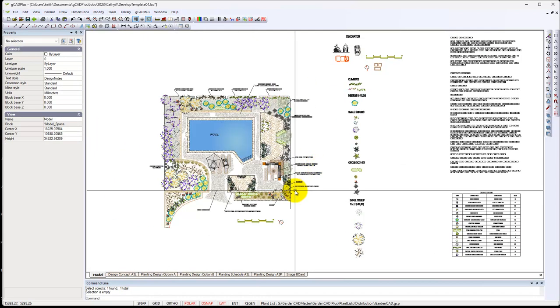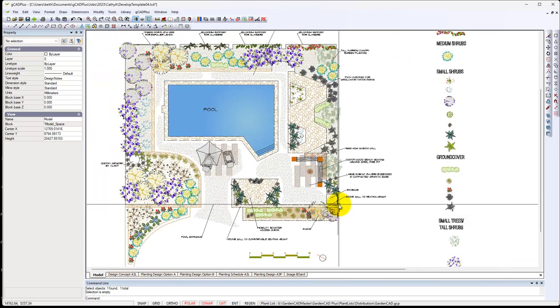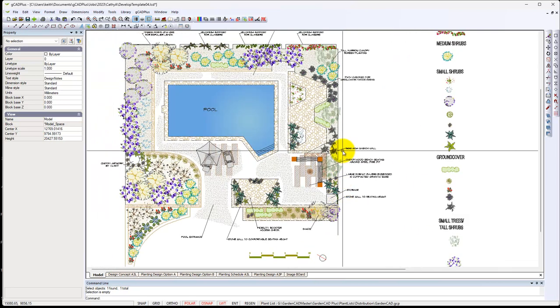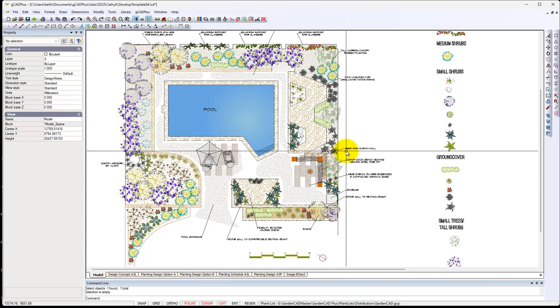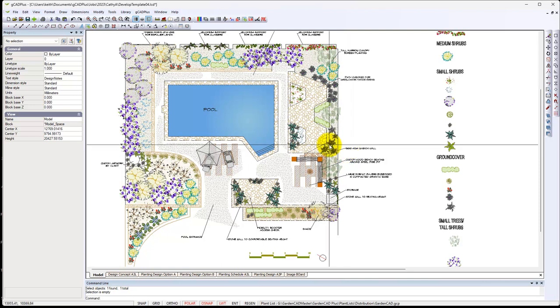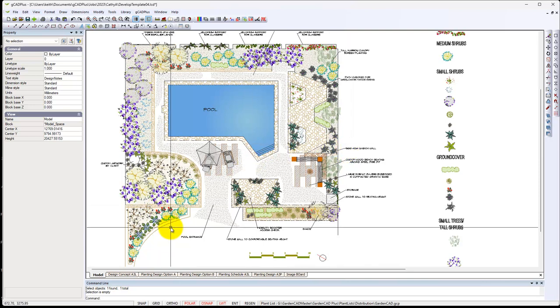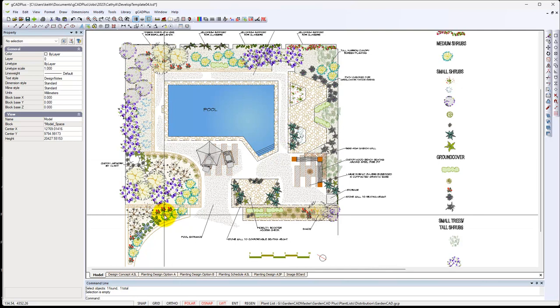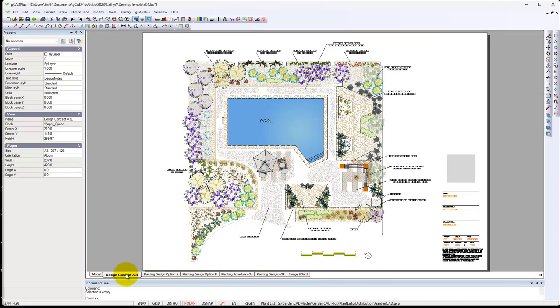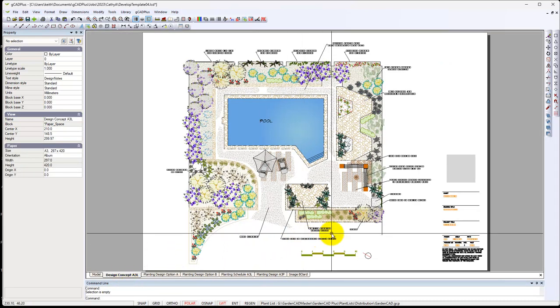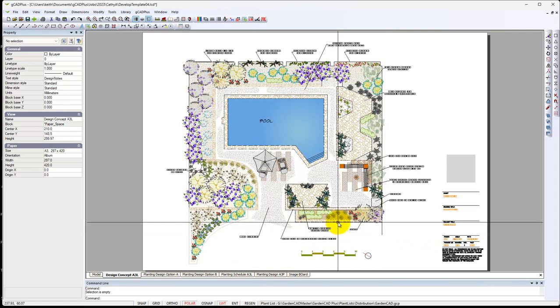The stage we're at at the moment is we have reached a point where we'd like to have a layout sheet where we can show concepts. And what I've done is create an A3 size sheet. If you look down here in the tabs, Design Concept A3L. It just tells us that it's on an A3 landscape sheet. So if we go to it, here's what we might be able to put to the client to show the concept.